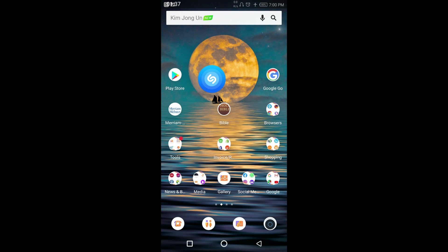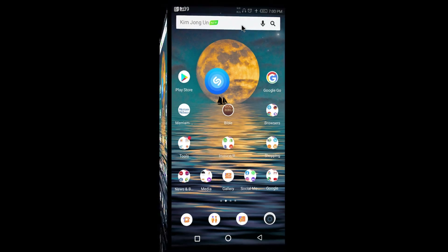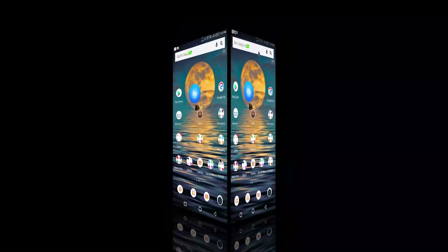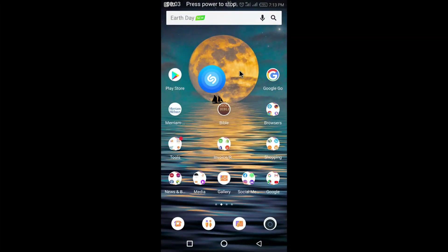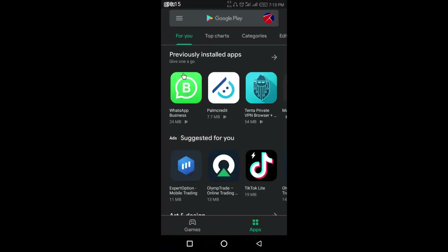Alright guys, firstly I would like you to visit your Play Store if you're using an Android device, or your App Store if you're using an iPhone. Let's visit the Play Store right here — you can see my Play Store — and search for an app called Kite.